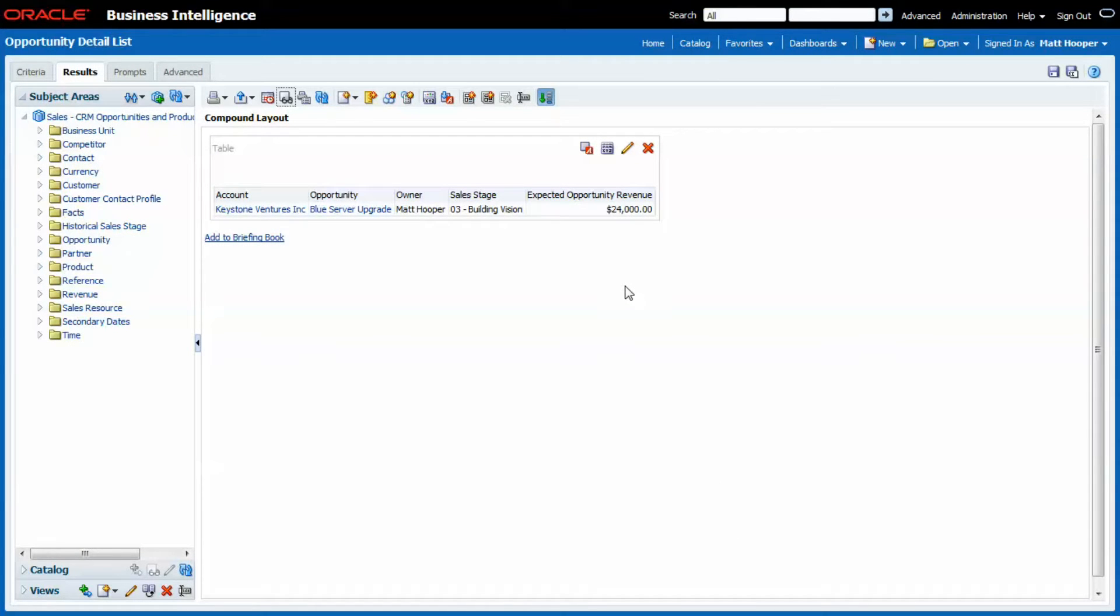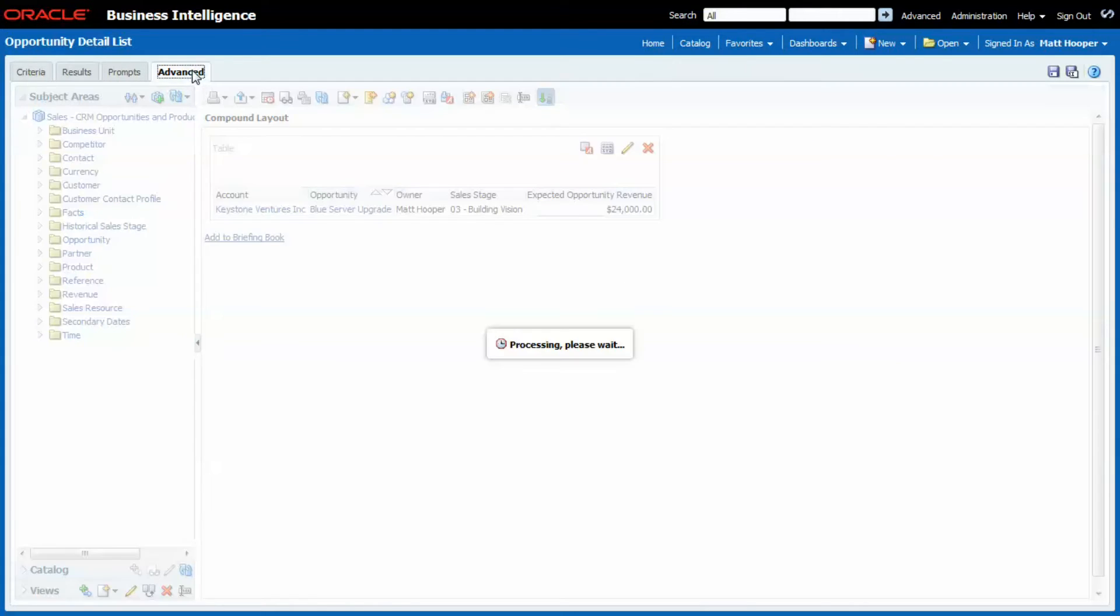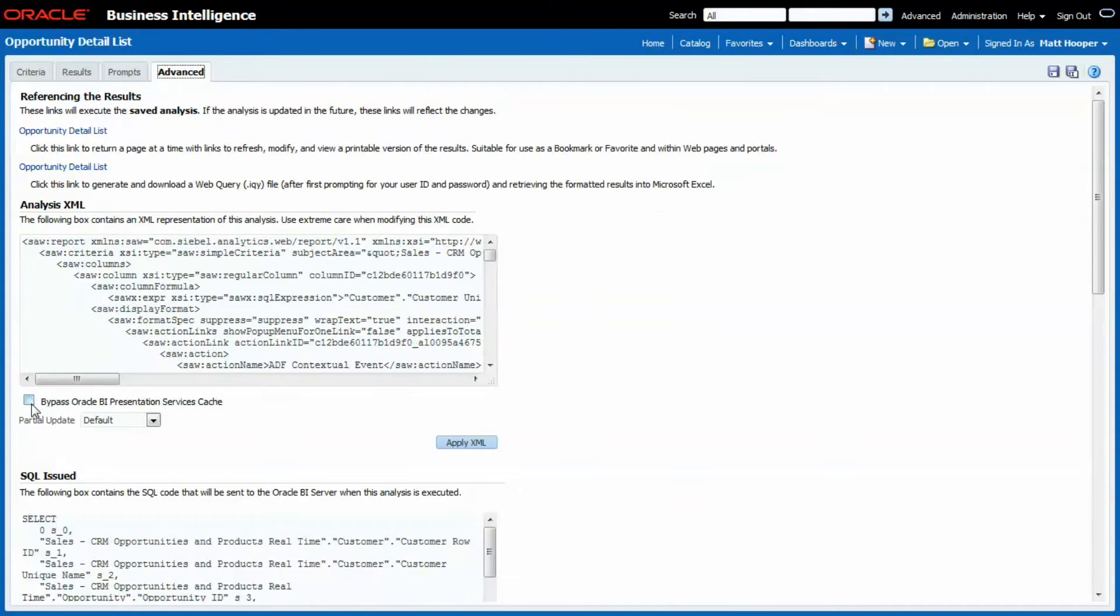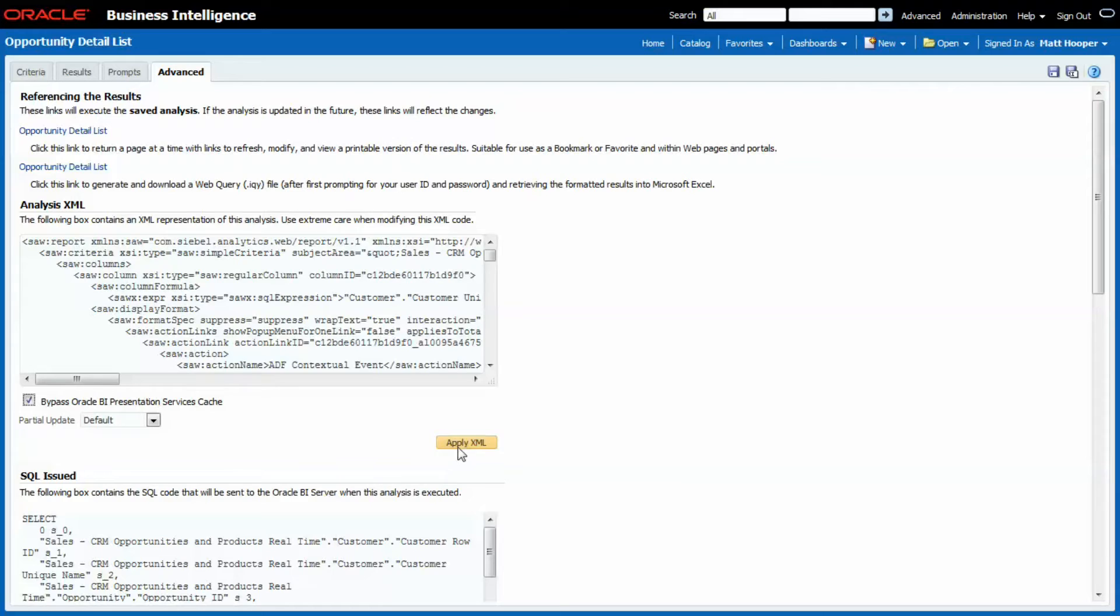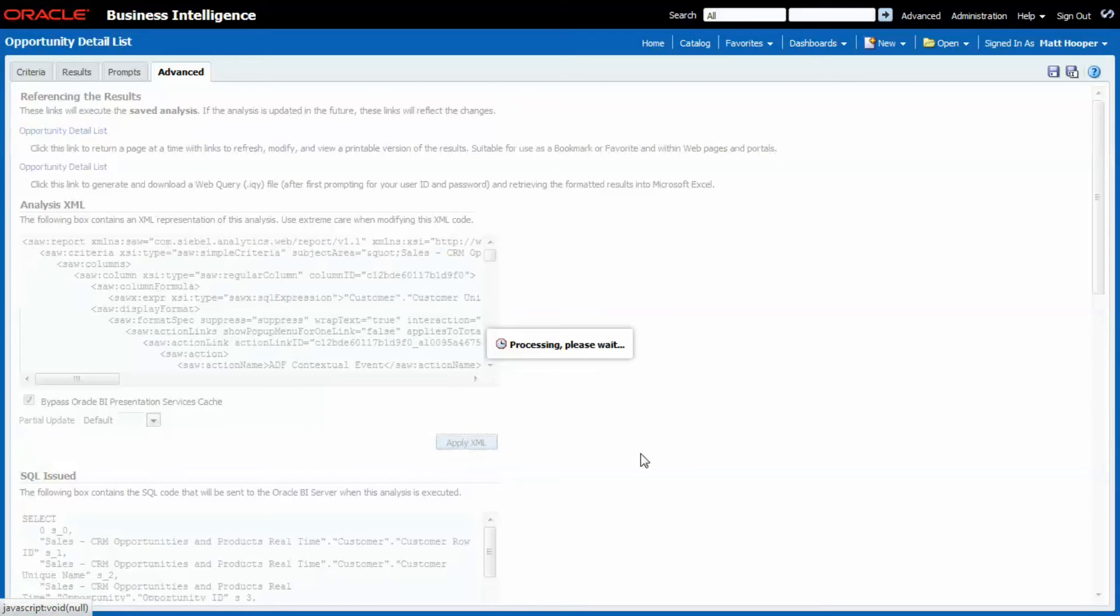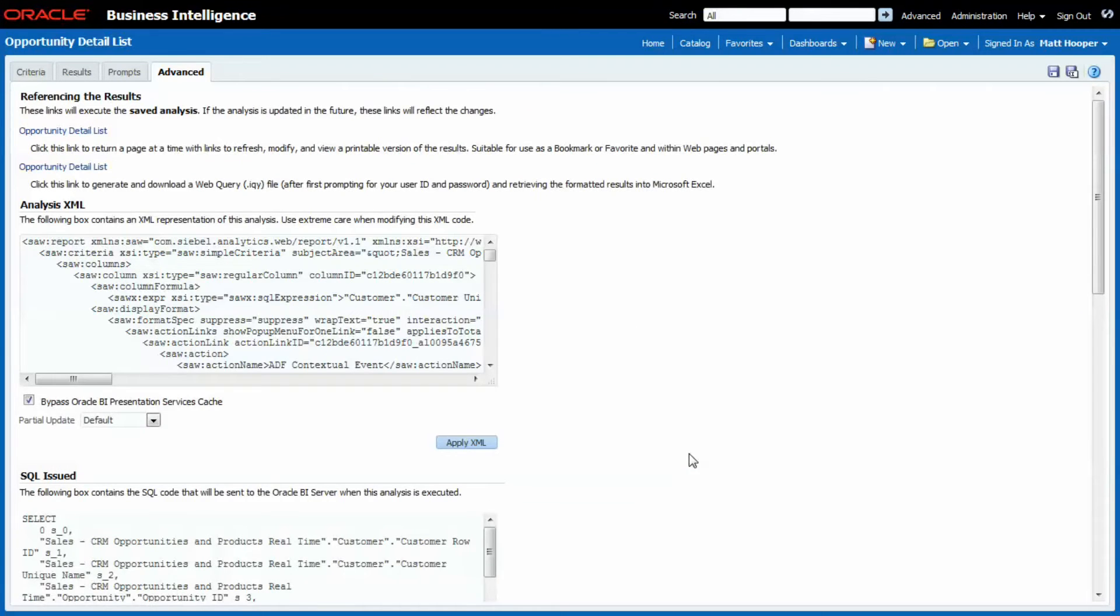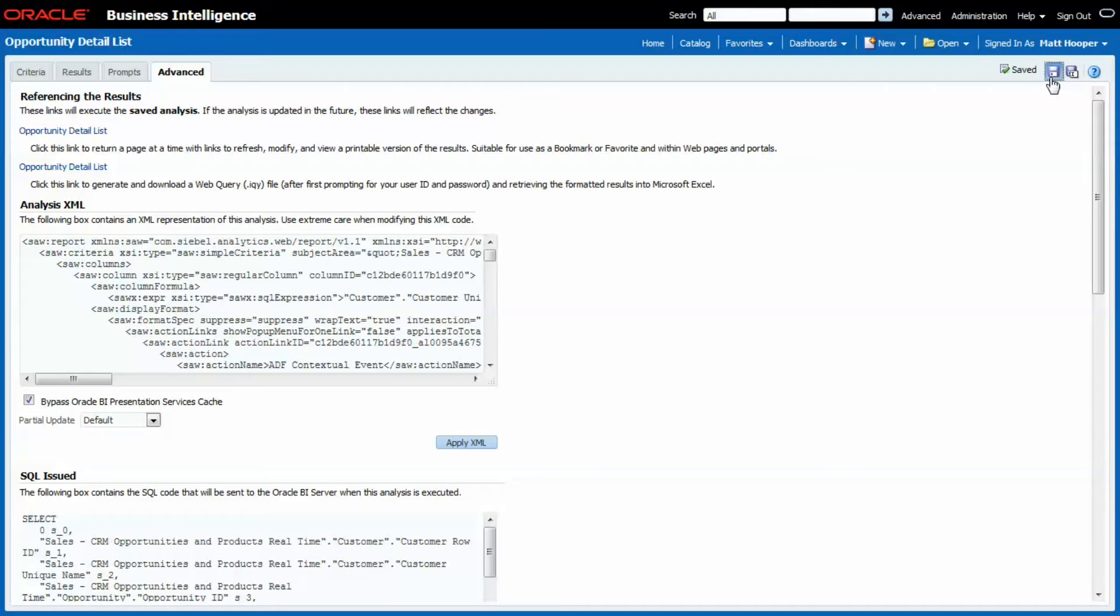All you need to do in your report definition, on the 4 tab under Advanced, check this particular checkbox: Bypass Oracle BI Cache. And don't forget to hit the Apply XML button, otherwise it won't work. Save.